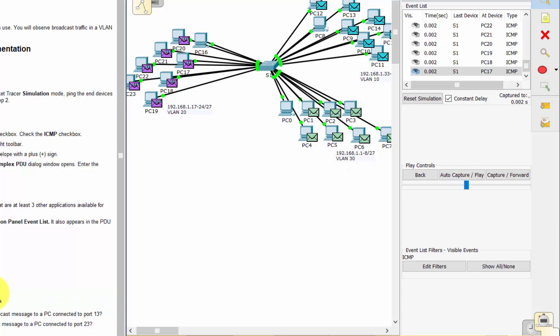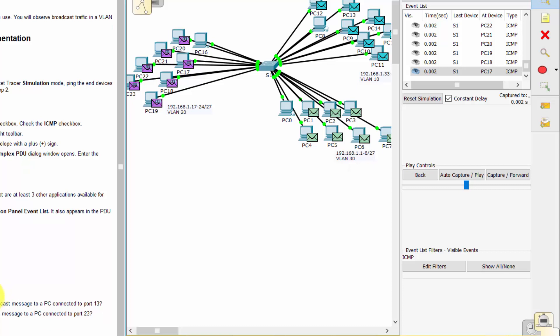Question 3: One PC in VLAN 30 sends a broadcast message. All N devices on VLAN 30 except itself will receive it. Question 4: A frame sent from one PC in VLAN 10 to one PC in VLAN 30 will be dropped because they are not on the same VLAN.